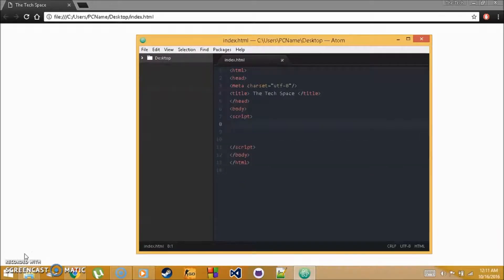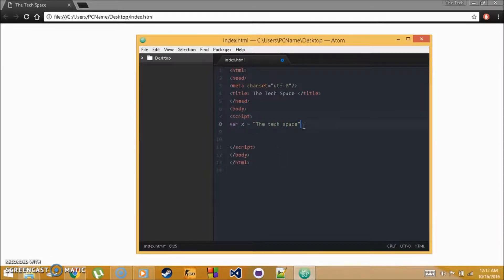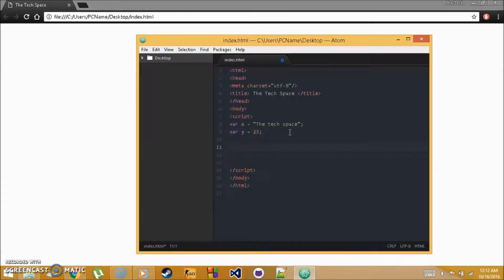Welcome back. Tutorial 8 goes over strings in more depth. A string is a string of text you store in a variable. You can also create a variable set to a number. We have two types of strings: a character (single letter) and a sentence string.